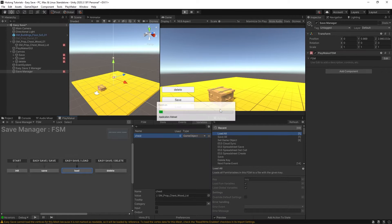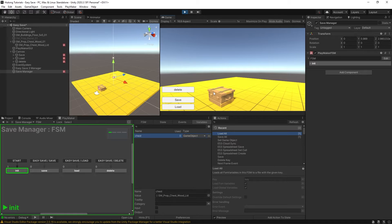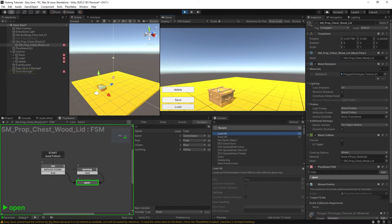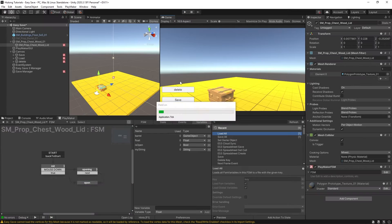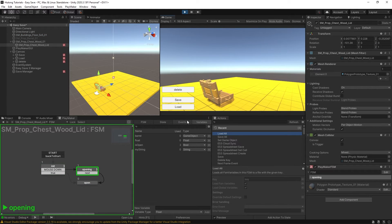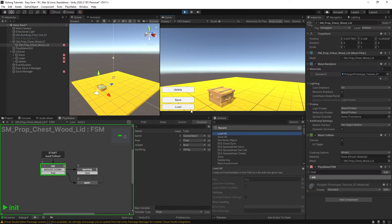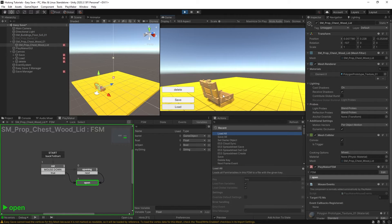Let's play this. It's closed right now — I'll hit Save, so it saved in the closed position. Now if I open it and hit Load, it closes, because that's the last position it was saved in. Similarly, if I play, open the chest, hit Save, stop the game, play it again, and hit Load — it opens up again.